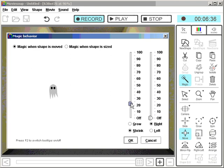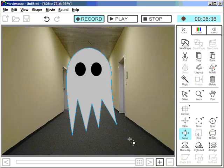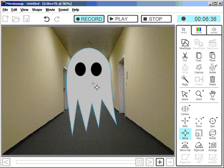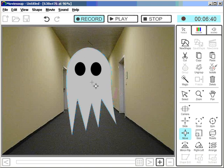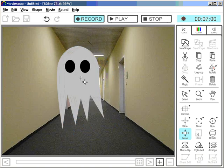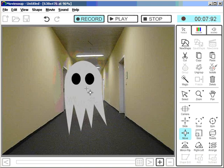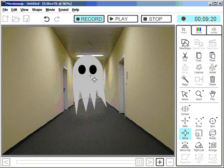And I click OK. I'm still recording. So now I move it around and it disappears into the background.